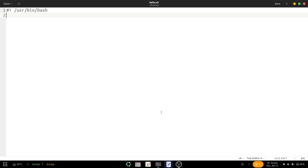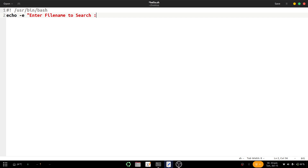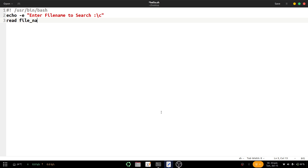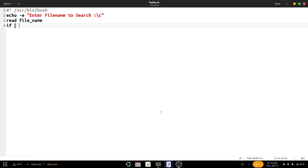The shebang line is already given. Now we type the line: echo then -e, then suppose we want to write 'Enter file name to search' followed by a colon, then \c, then end of double quote. Then we read the file name with the variable name file_name. Then we provide the if condition: if, then a space, then the square bracket start, and after that a space must be there, then -e and then dollar file_name.